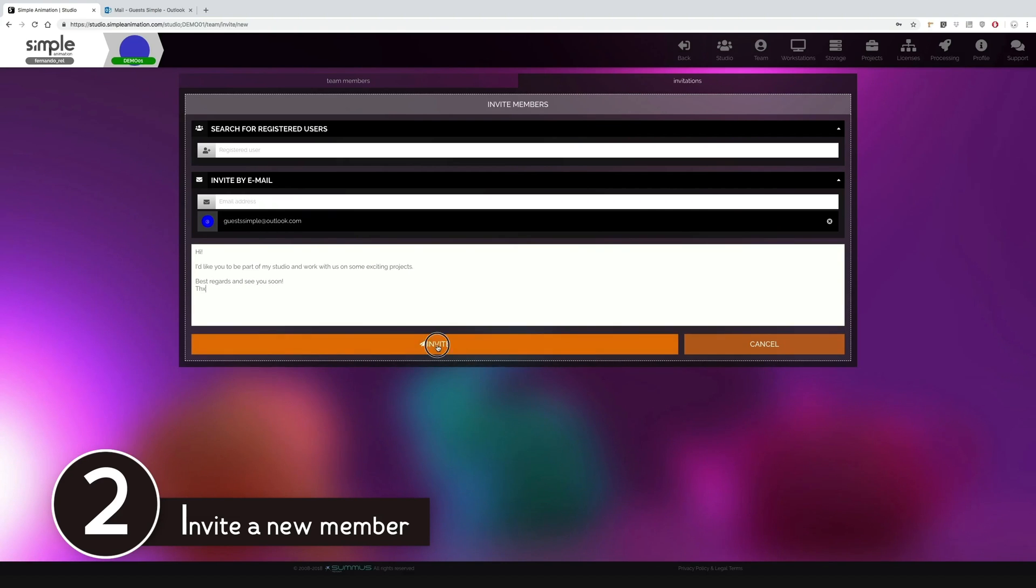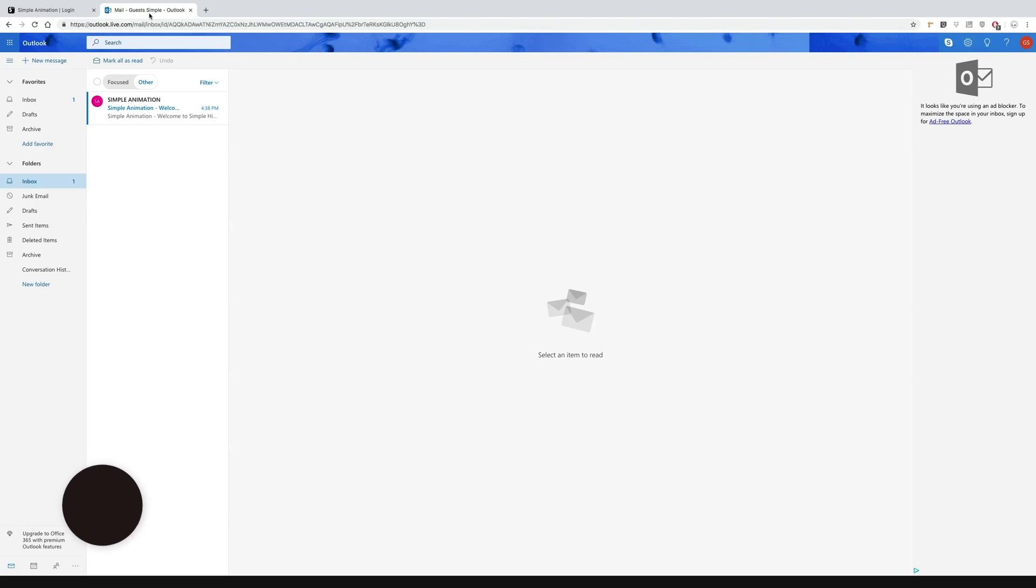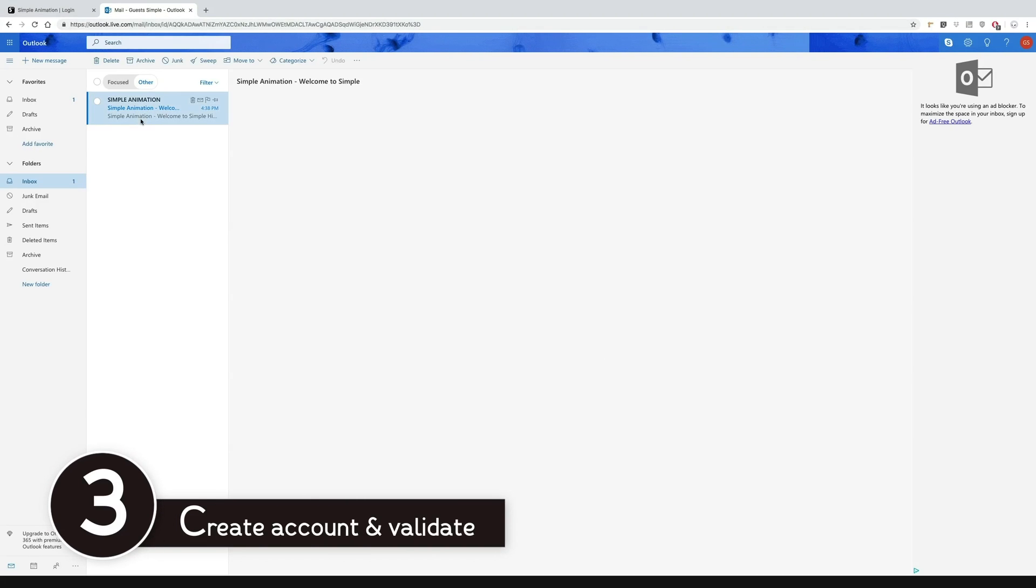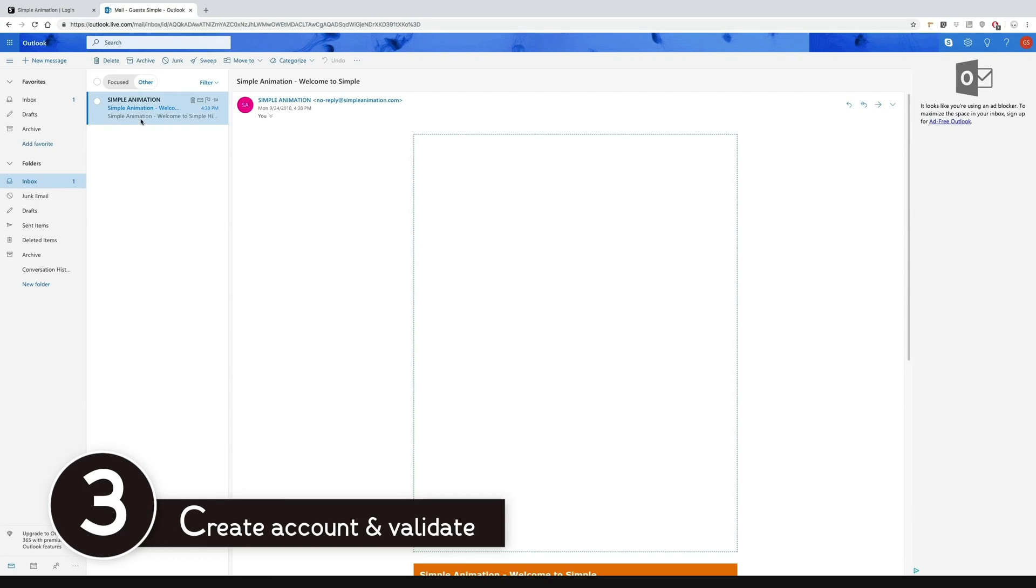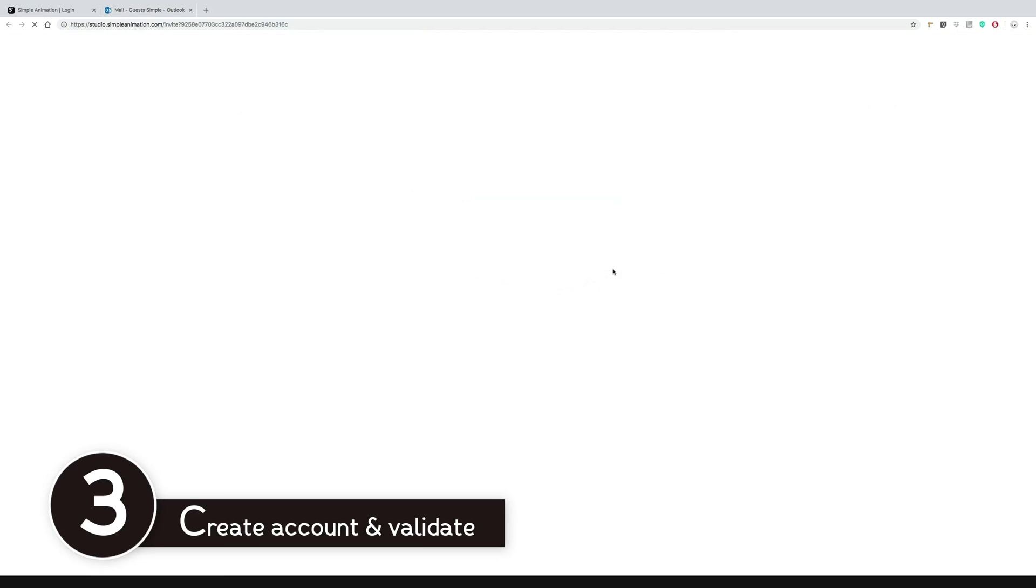Now our invitation has been sent. Now we are going to see what our teammate is going to see once they have been invited. Here we can see our invitation email which directs us to fill in the registration form.